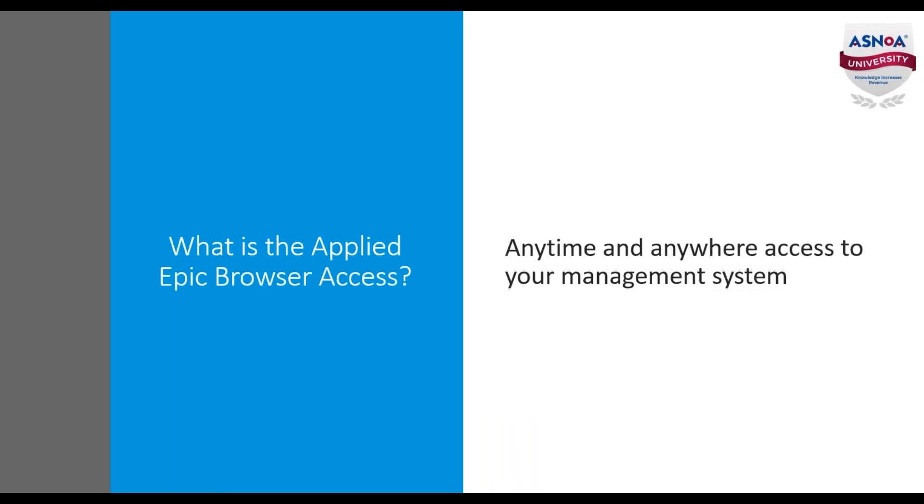So what is the Applied Epic Browser Access? The Applied Epic Browser allows for anytime and anywhere access to your Applied Epic agency management system. This can be beneficial to you when you're at a location where you need to access customer information and you cannot install the Applied Epic software.